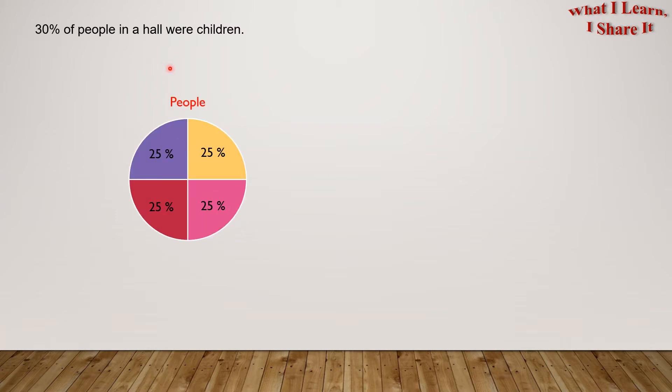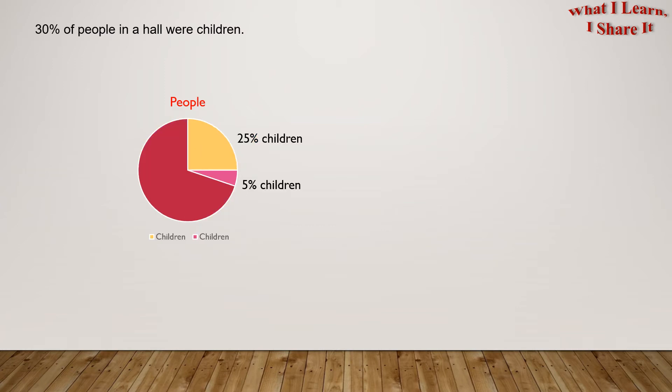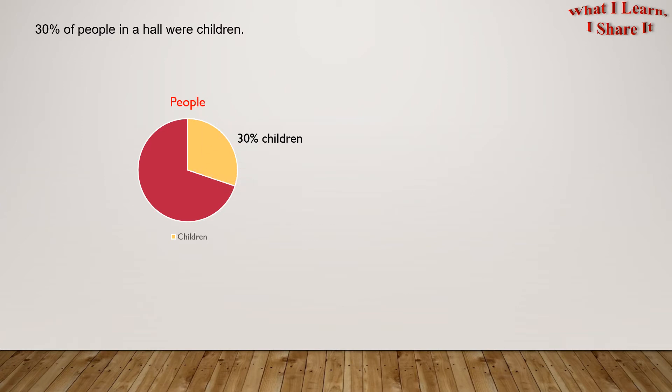As we know, a pie has four quarters and each quarter makes up 25% of the pie. In order to plot 30% in this chart, we can take one quarter to represent 25% and add a little more to represent 5%. Together, it'll become 30%.